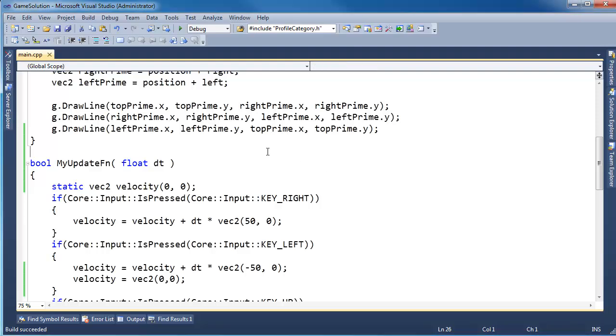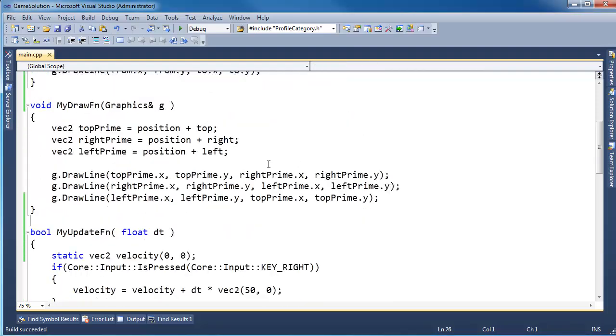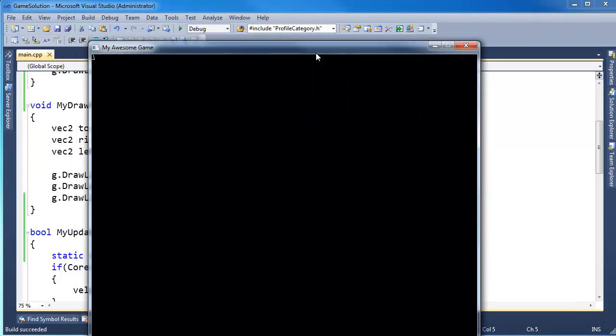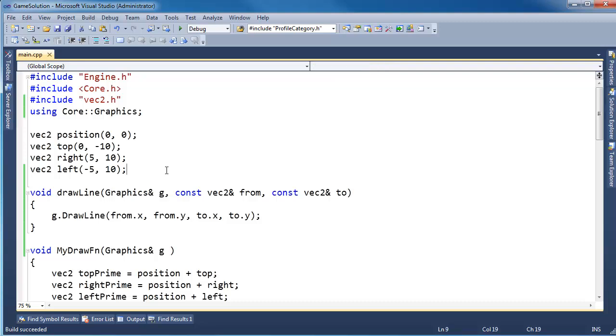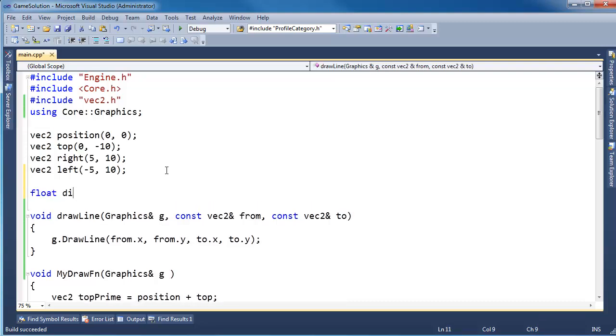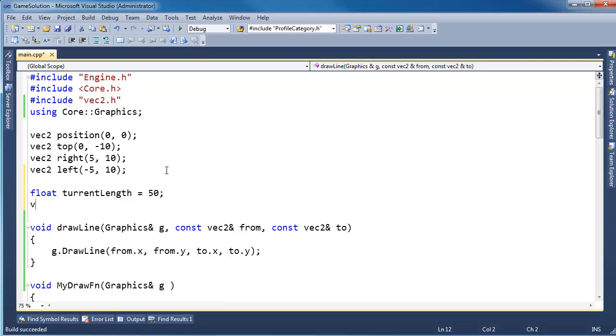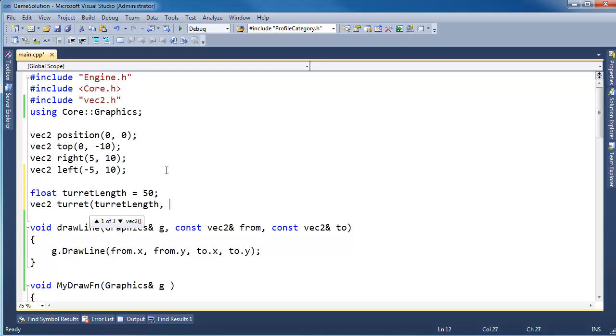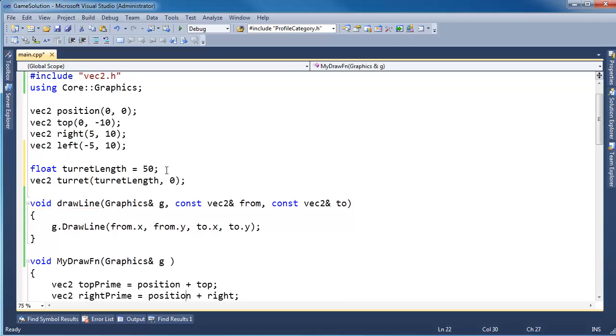I'm going to make a function, let me just show you the current state of my game. I'm going to fly around, I'm going to stop the ship. Let's get a turret. I'm going to say float turret length, I'll make 50 pixels, vec2 turret, how about turret length, not turret length. Turret is turret length, we'll just point it straight out in the x direction.